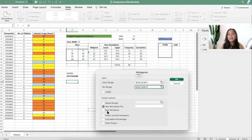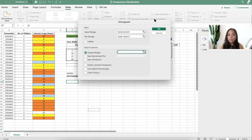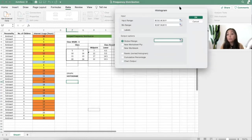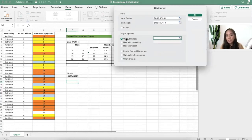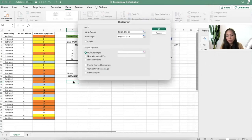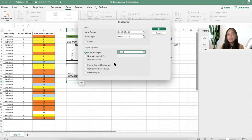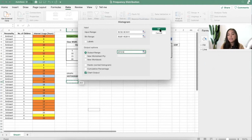And then I will click output range. The output range is where they will put the graph. Here, I want you to put the graph somewhere here. And I will click chart output. Chart output. And then OK.